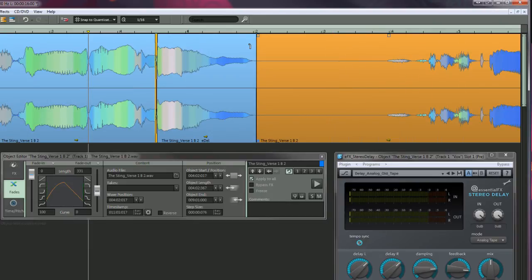So to summarize, when plugins are set to Prefade, FX tails can be controlled by adjusting the object fade.